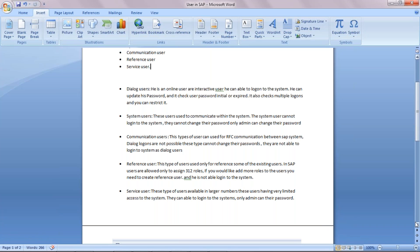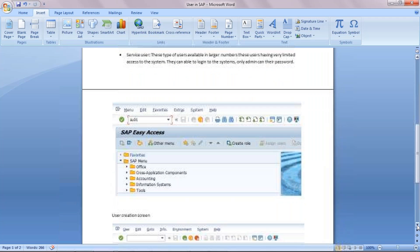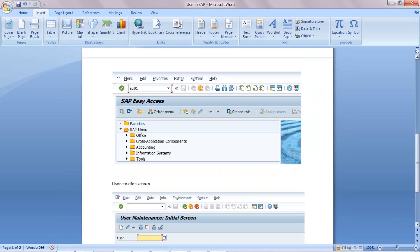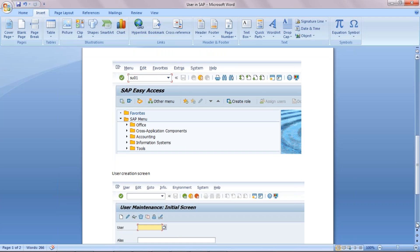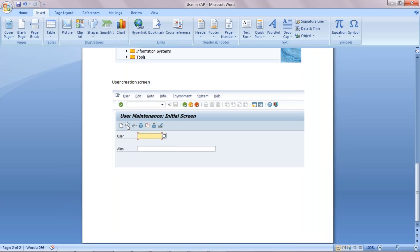Now we will move on to the system and see how we can create a user in SAP. This is the initial screen for creating a user. We are going to use transaction code SU01. When you go to this transaction, you get a screen where you can create, change, display, delete, copy, lock/unlock the user, and change the password of the user.